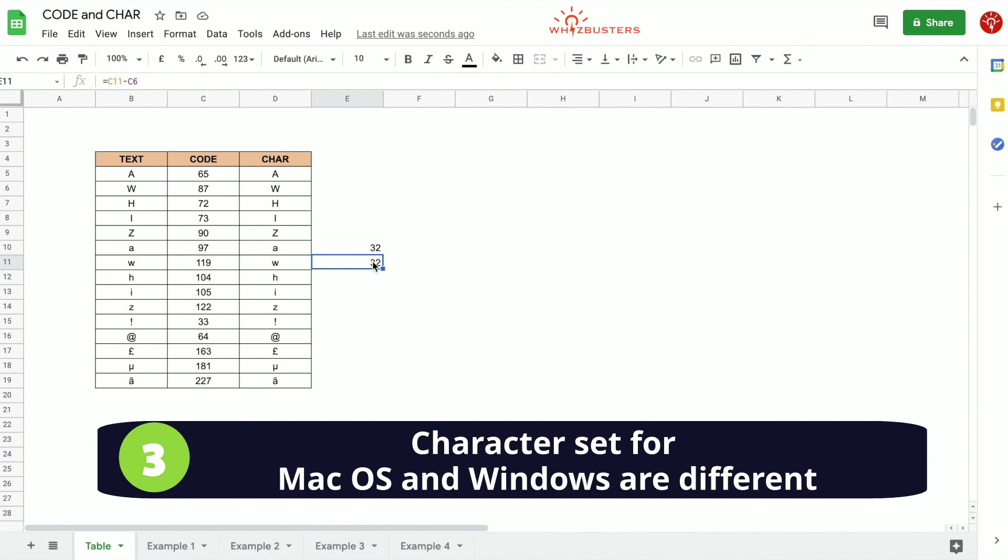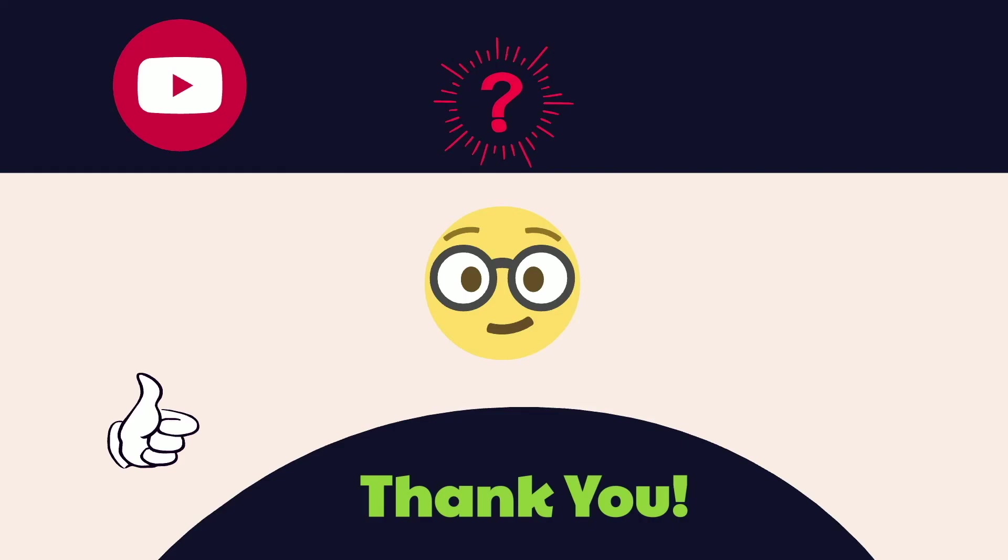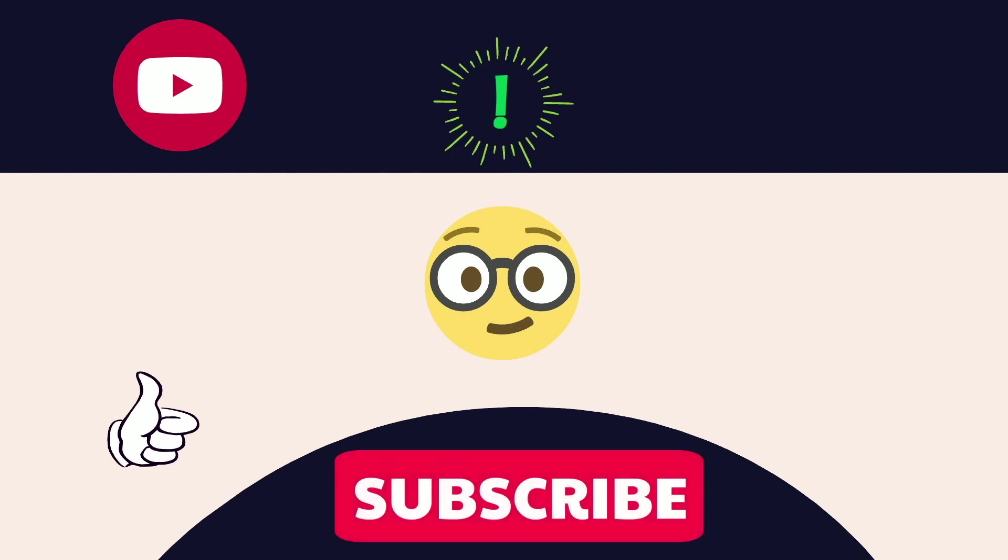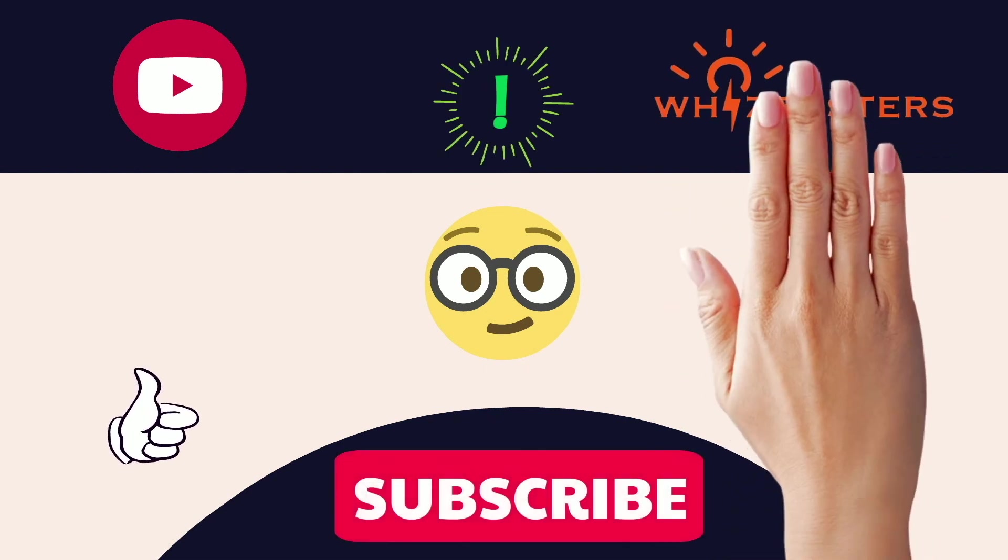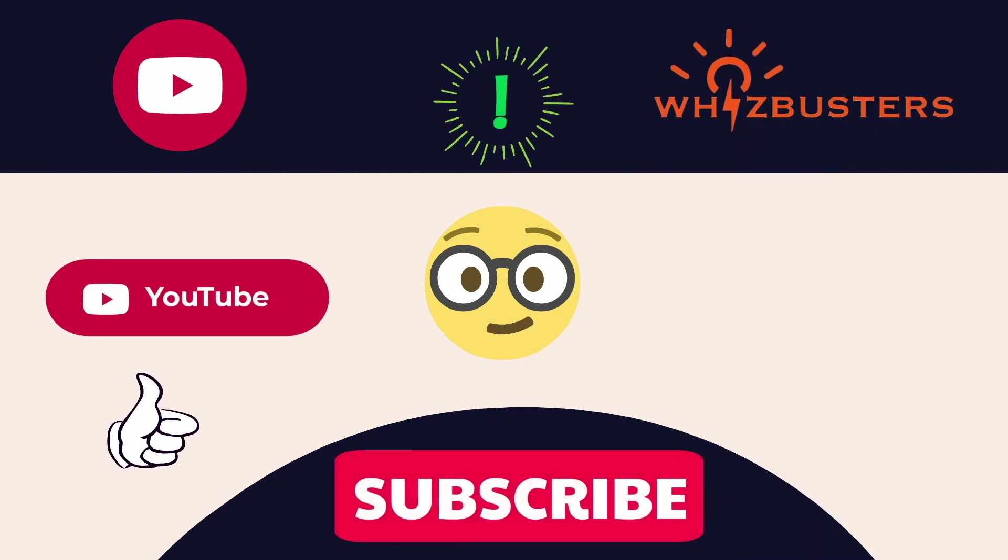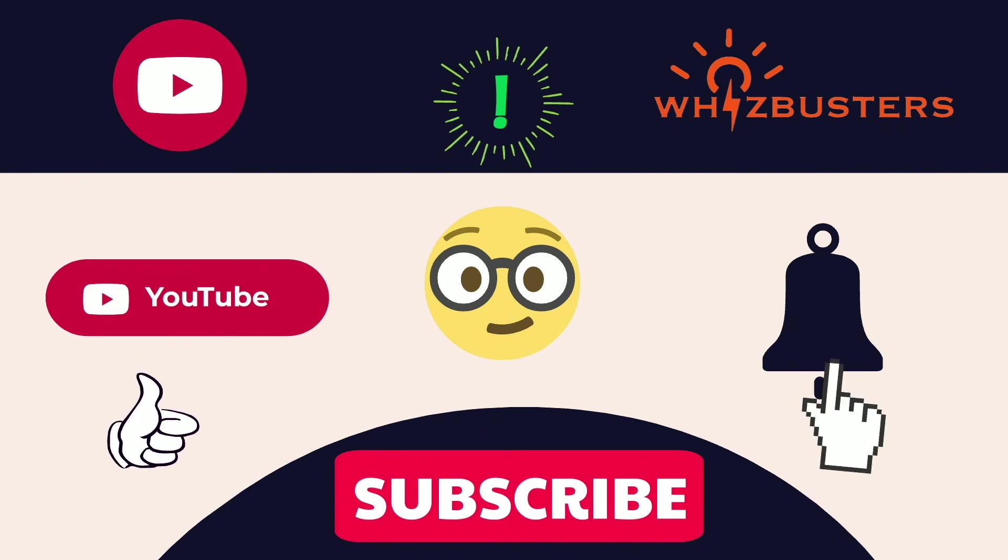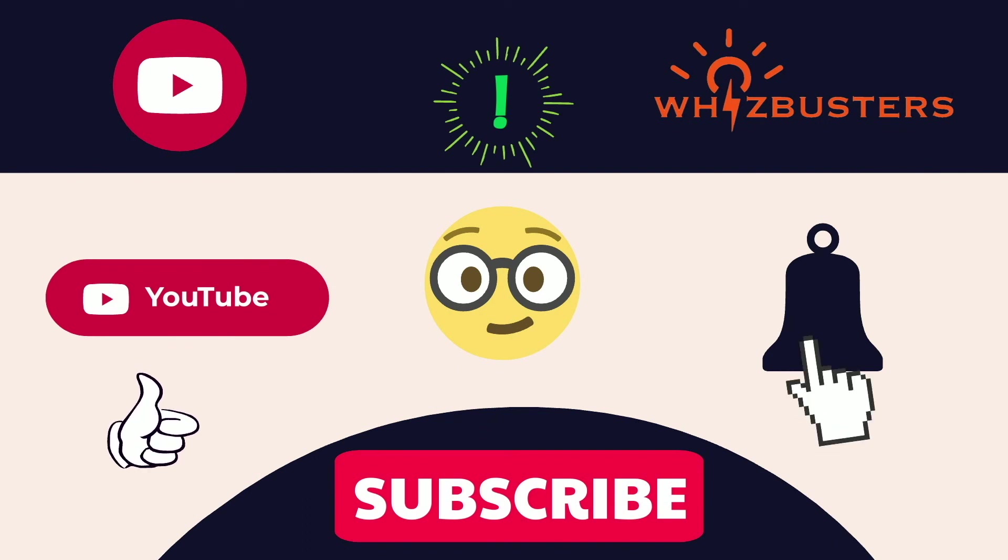Thank you for watching. Hope you found this video helpful. Don't forget to hit the subscribe button to get more videos like this and hit the bell to get notifications of the latest videos out. See you in the next video.